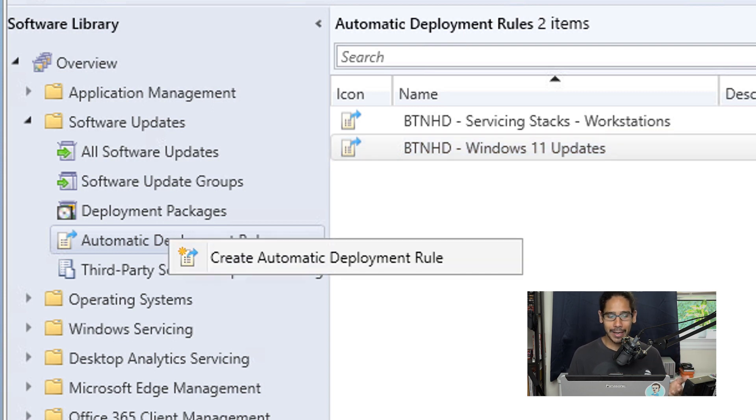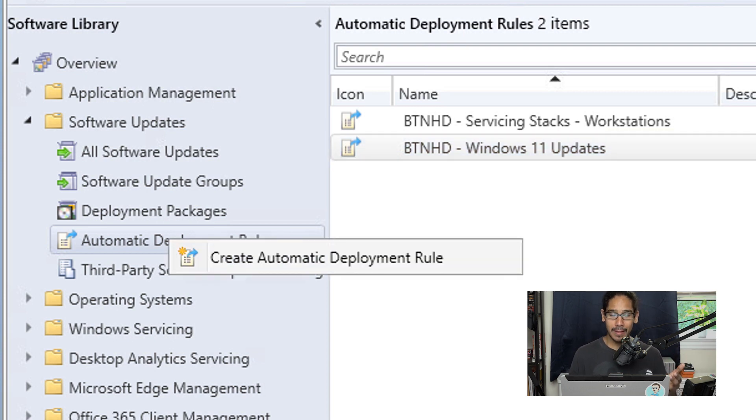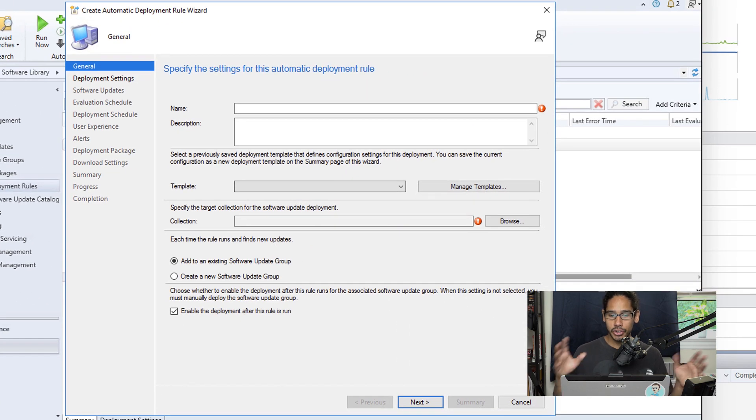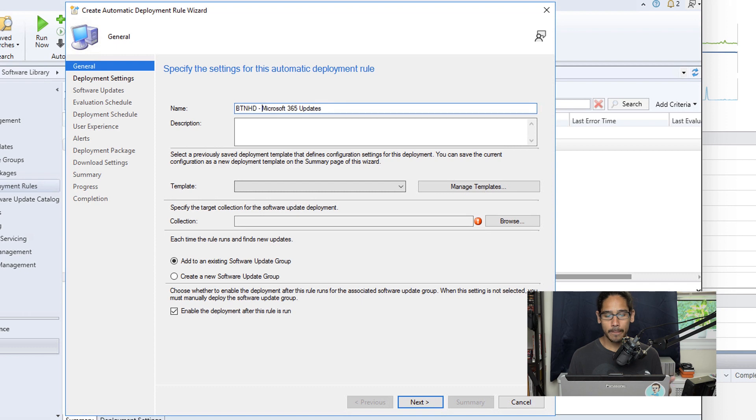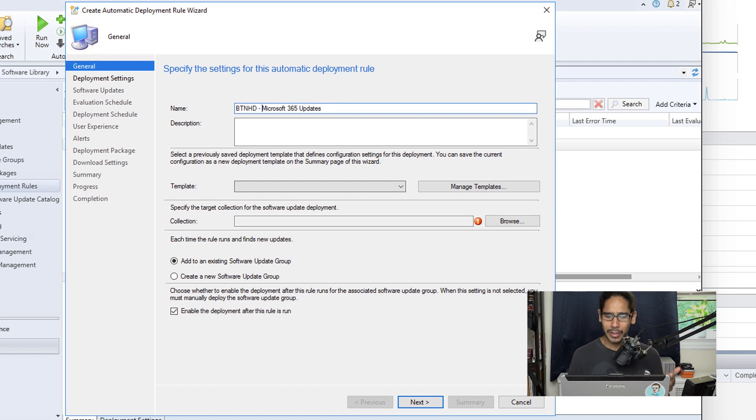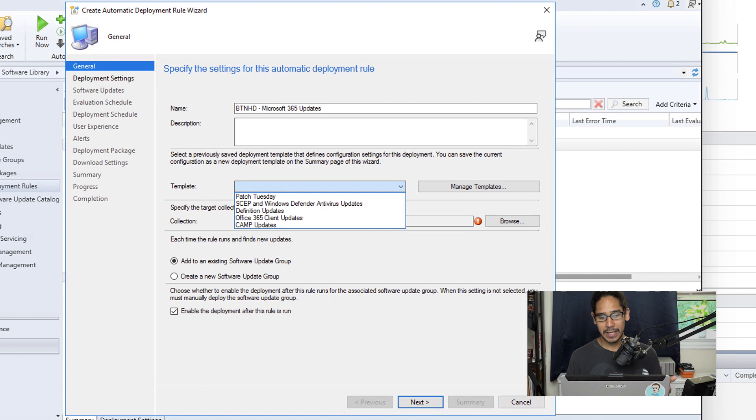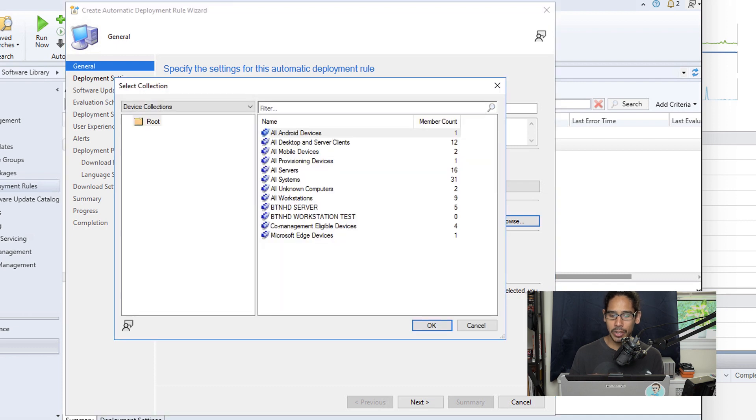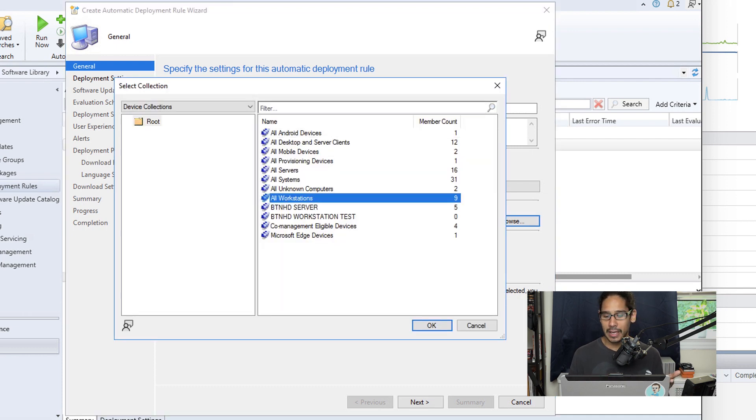We're going to right-click on that node and then pick Create Automatic Deployment Rule. It's going to launch the wizard. We're going to provide a name to our ADR. We are able to give it a template, so click on the drop-down menu and Microsoft was nice enough to actually give us an Office 365 Client Update template, so select it. For the collection, click on Browse and then pick your collection. I pick All Workstations and then click OK.